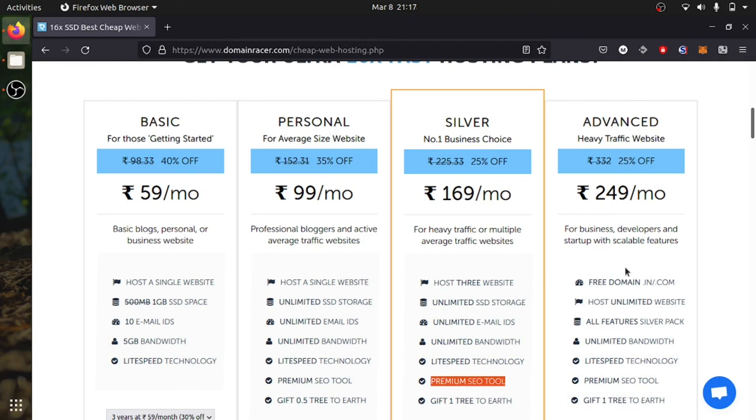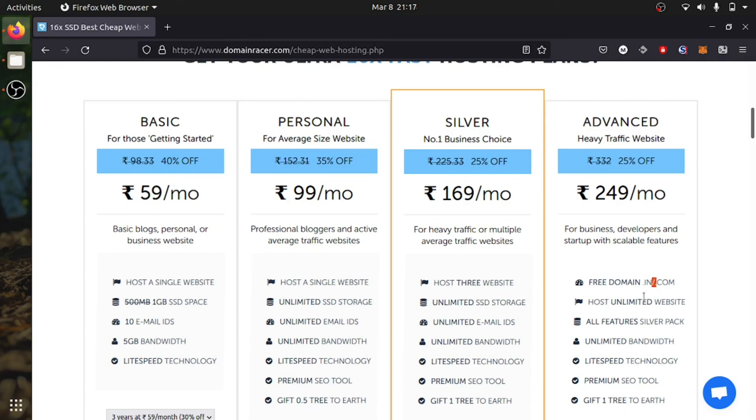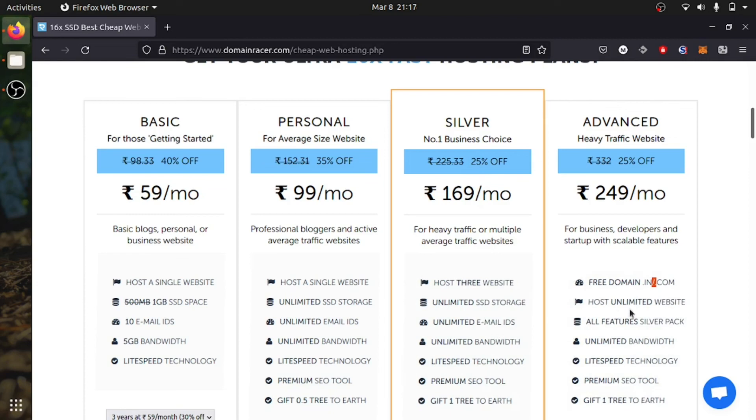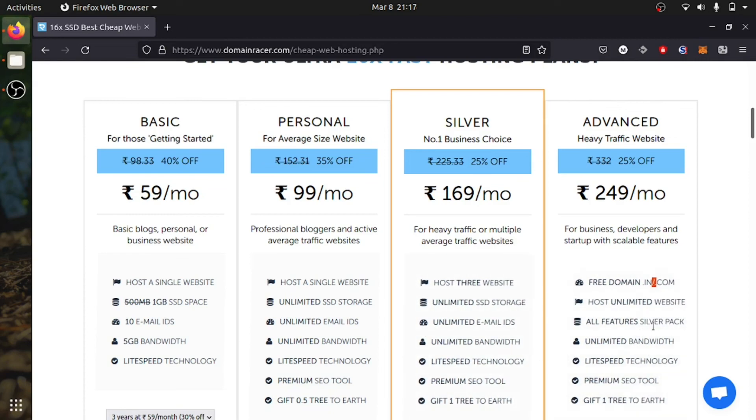Then there is this Advanced plan, which is 250 rupees, which gives 3 domains, of which 2 are .in and .com. Unlimited websites, you can host N number of websites. All features from Silver pack, which is business level.